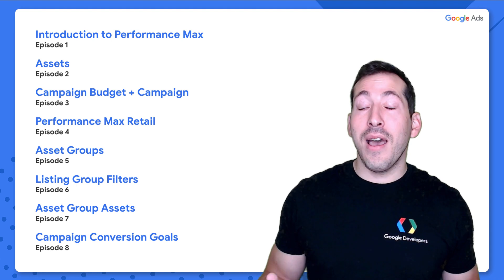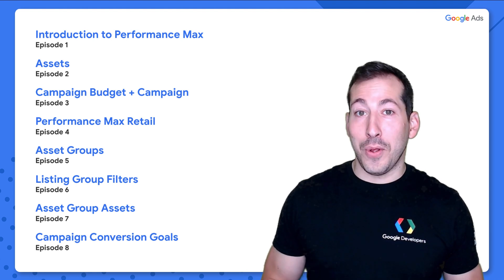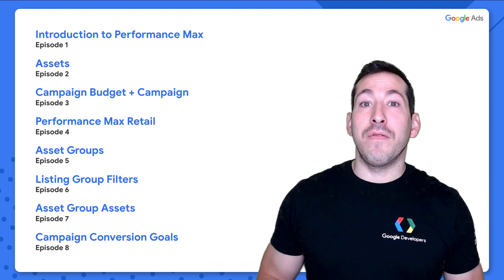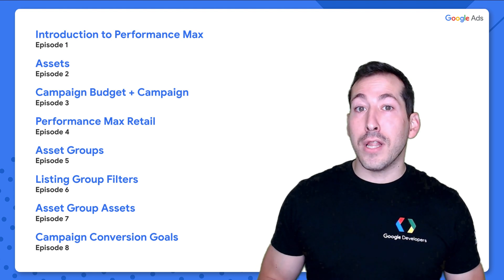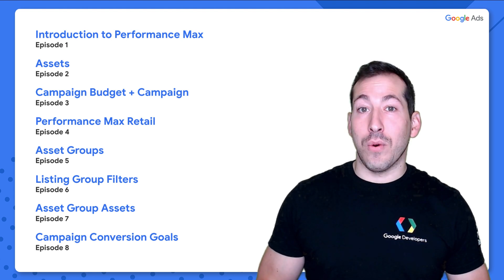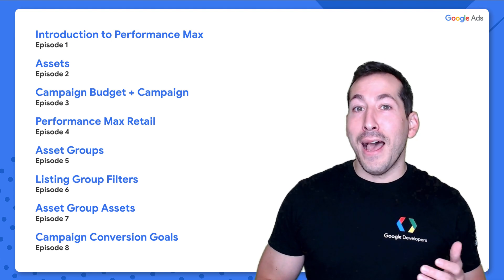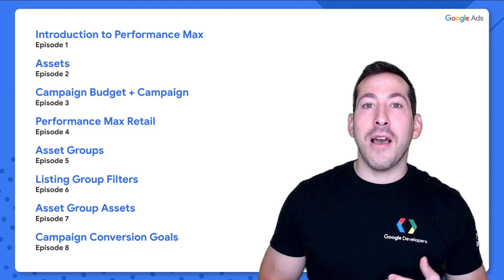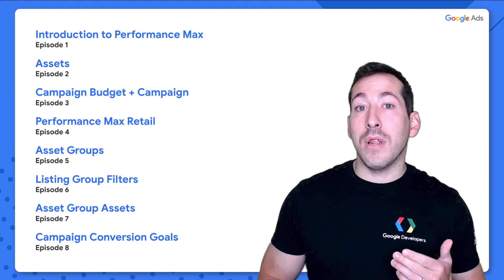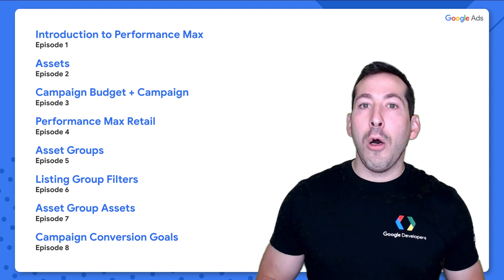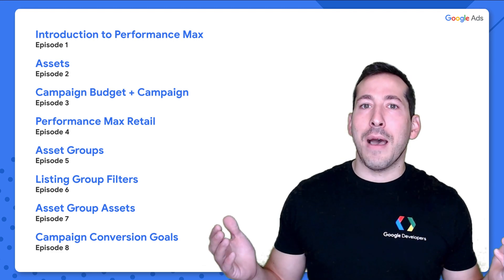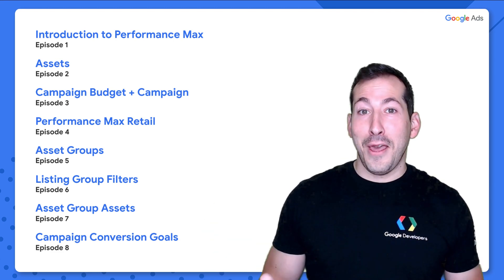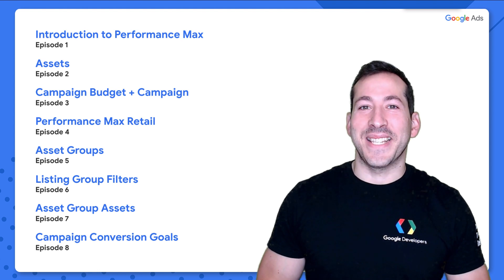And that about wraps it up for this episode, as well as the series as a whole. I really hope that you've enjoyed this series, you've learned a lot, and this will help you with your integrations. As a reminder, let us know in the comments if there are any videos that you'd like us to make in the future to help explain any sort of topics in the Google Ads API. Thank you for watching. I'll see you next time.